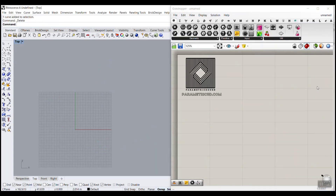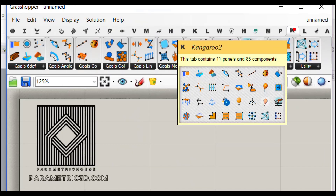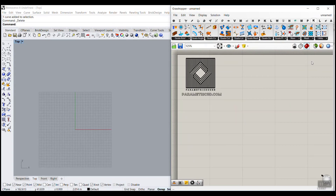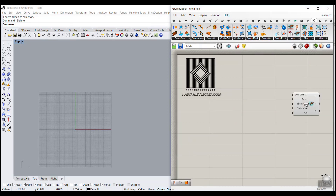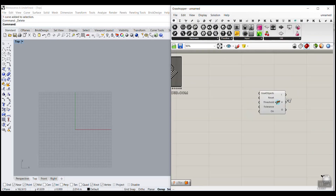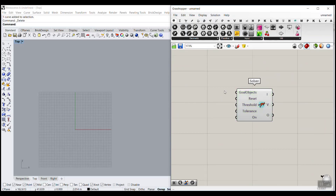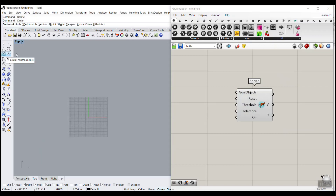Let's get started from scratch. We have to start with the Kangaroo 2 plugin. Remember, if you have Rhino 6, you already have Kangaroo 2 installed. If you don't, you have to go to Food4Rhino. We also have a tutorial about Kangaroo basics if you want to watch it. For now, what we want to do is to put the main solver on the canvas.